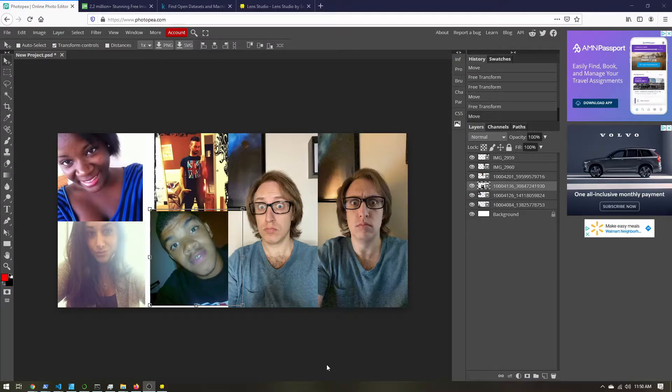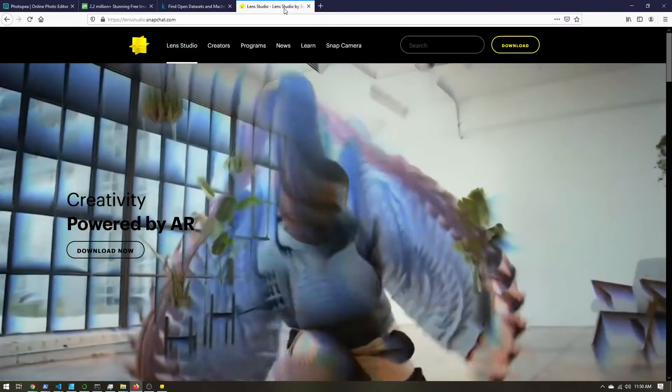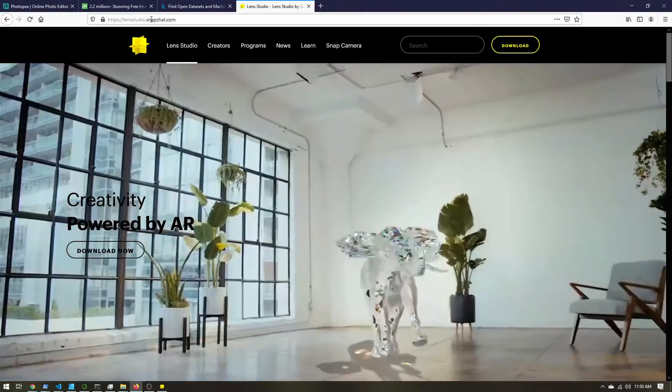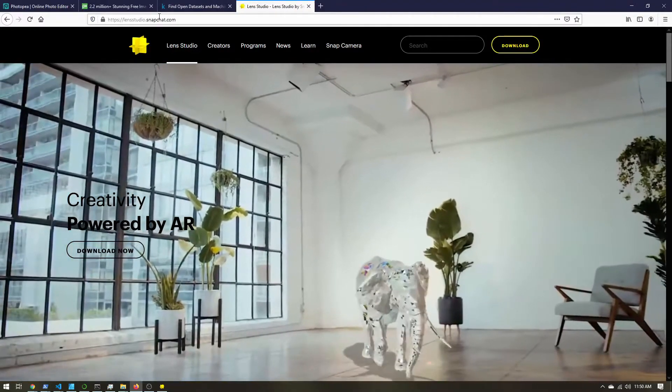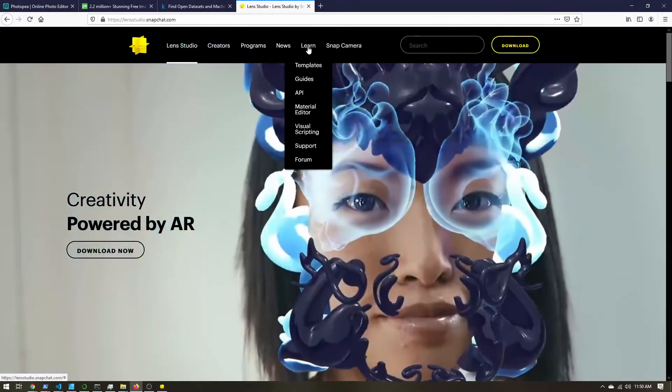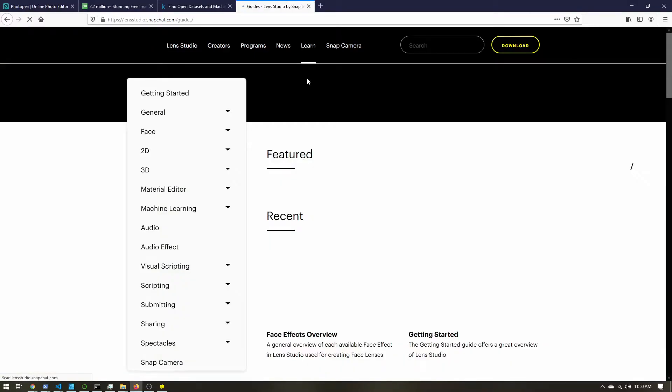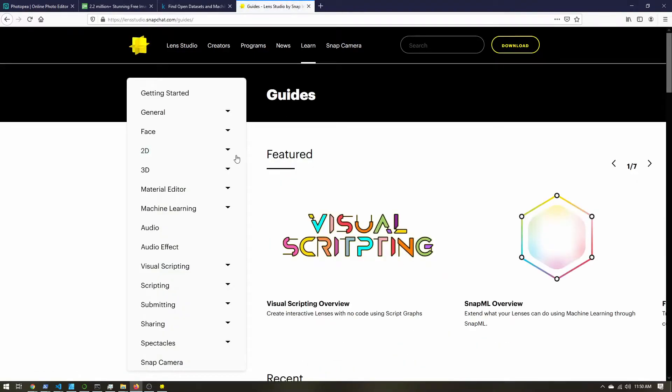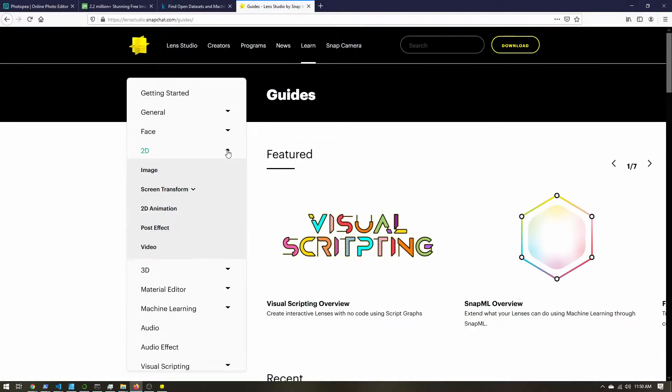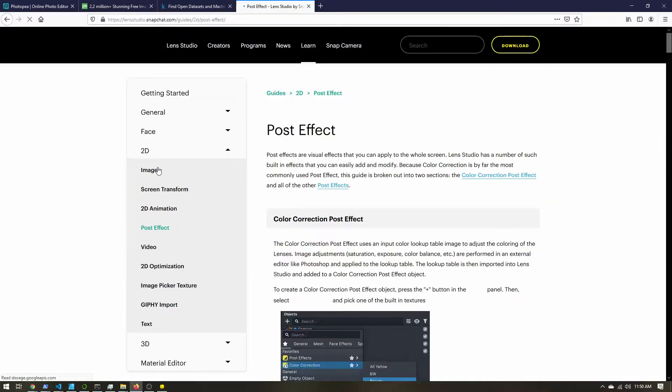So once you have all your reference selfies loaded in, we also need the base lookup table for Lens Studio. So head to lenstudio.snapchat.com. We're going to go to learn, guides, open up 2D, and we want post effect. Now you can also search for this as well.